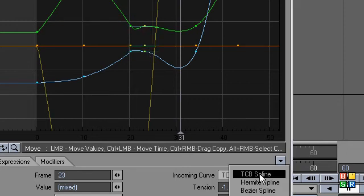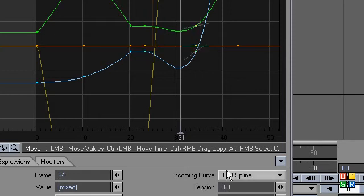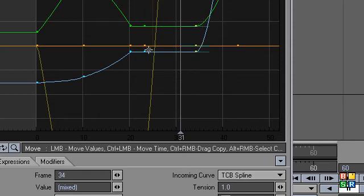And now from here to there, I want this to be linear. And then the last ones just before the liftoff, these can be a tension of one.